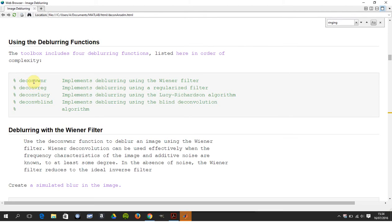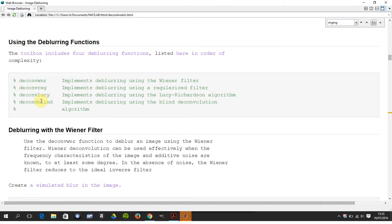There are four functions that are revised in the IP toolbox from simplest to most complicated. Simplest, probably quickest, but you need to know exactly what your point spread function is. Here you can let MATLAB do the work for you, and it doesn't really work all the time.